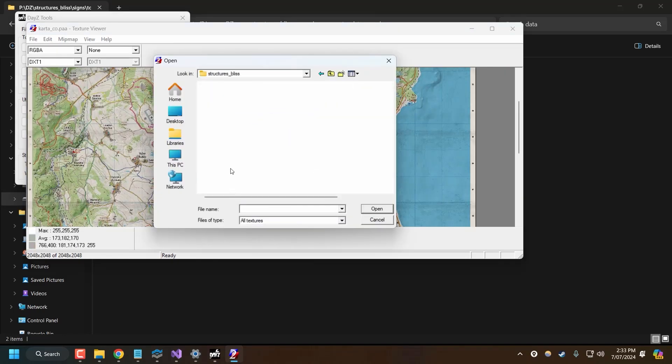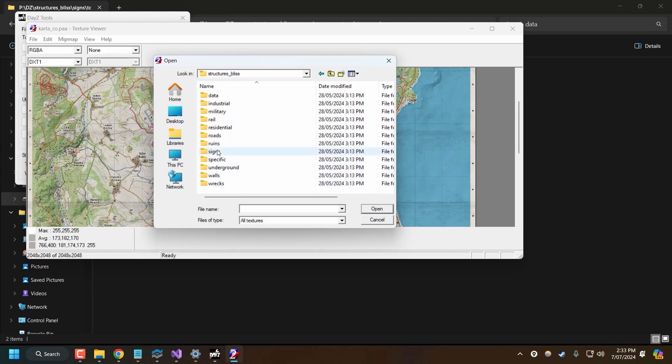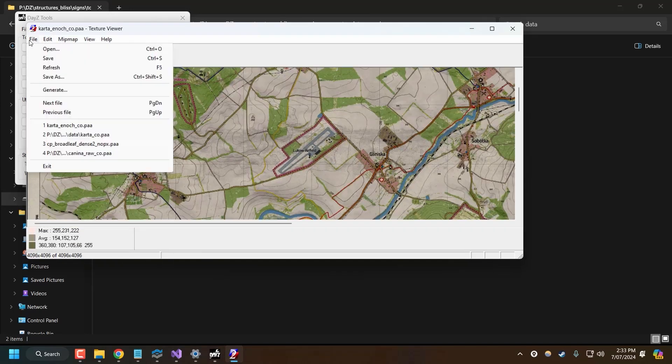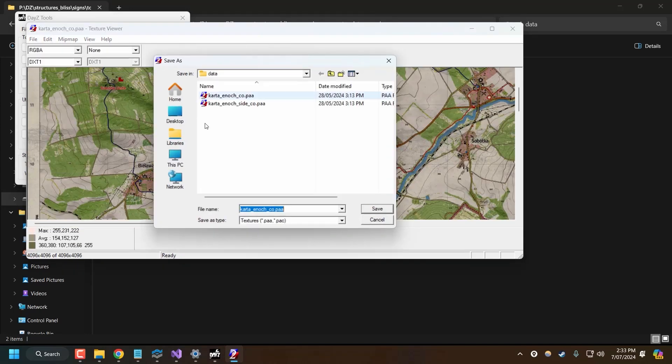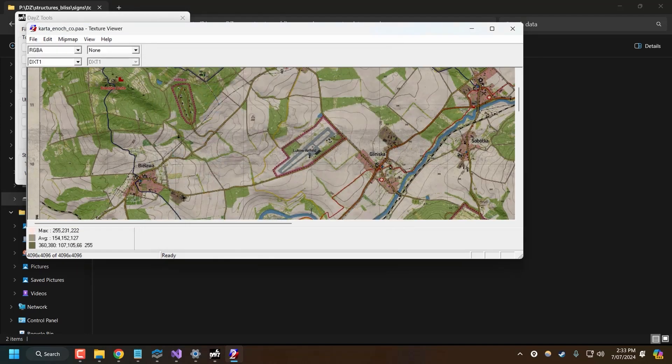So now, once you find the texture file you want to override, you need to export this as a PNG. You can just save it as a PNG file. I'll save it to my desktop. Change the extension to .png.